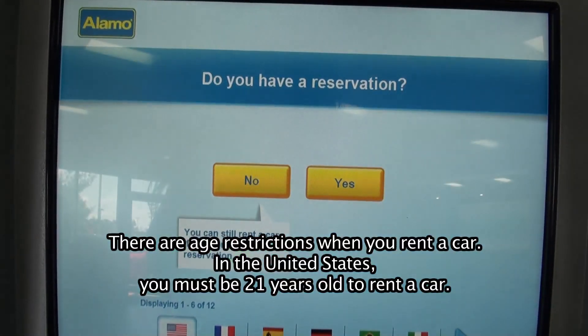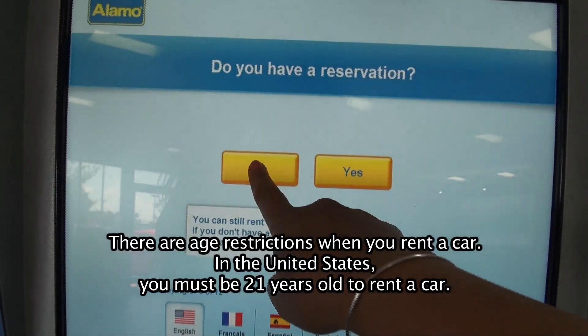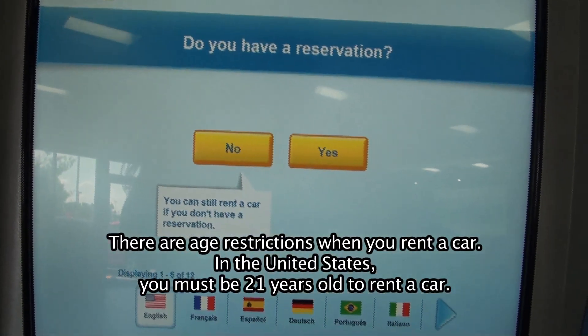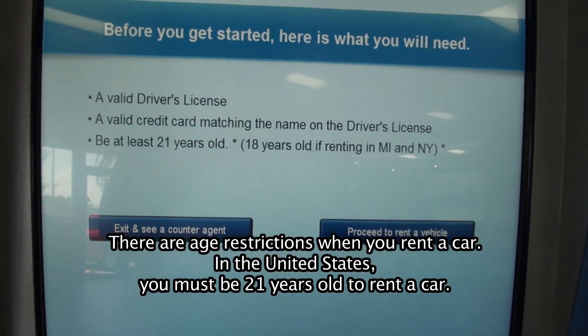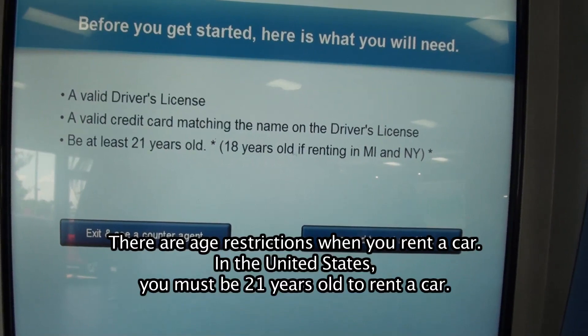There are age restrictions when you rent a car. In the United States, you must be 21 years old to rent a car.